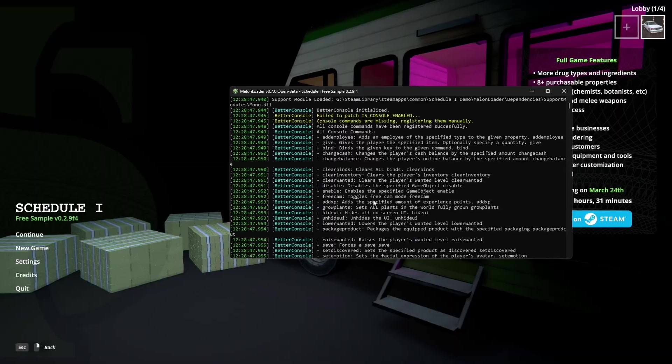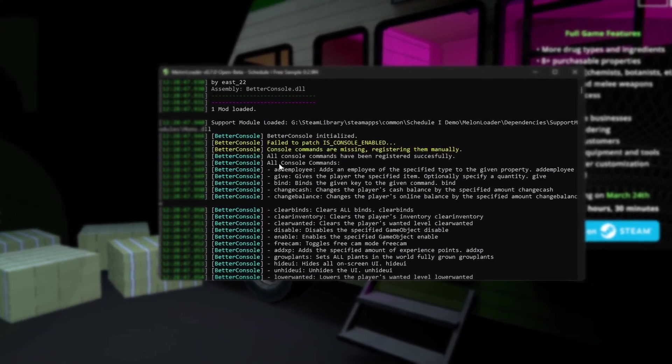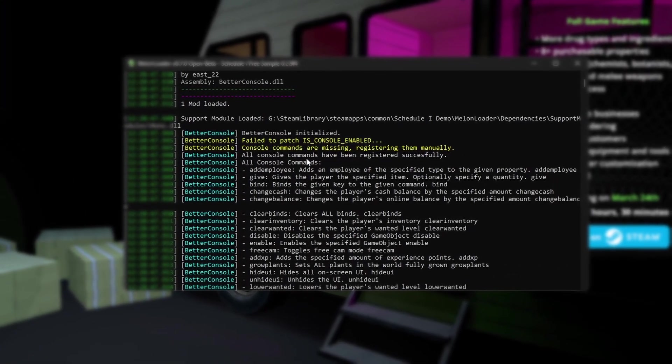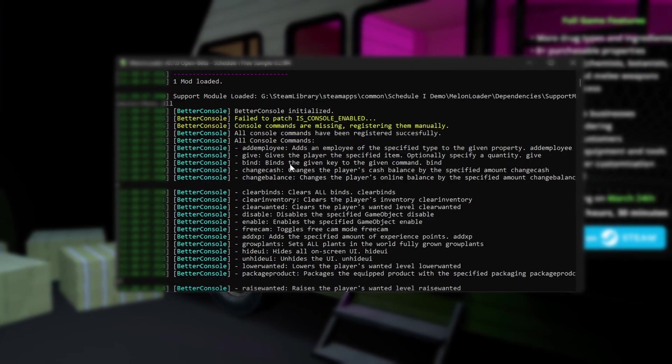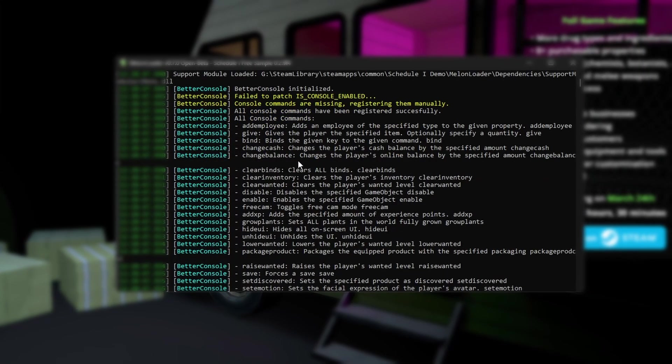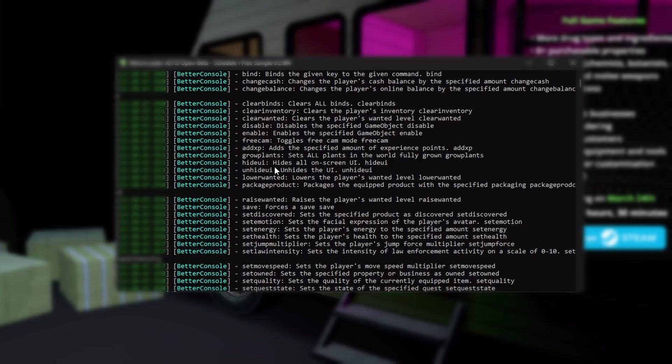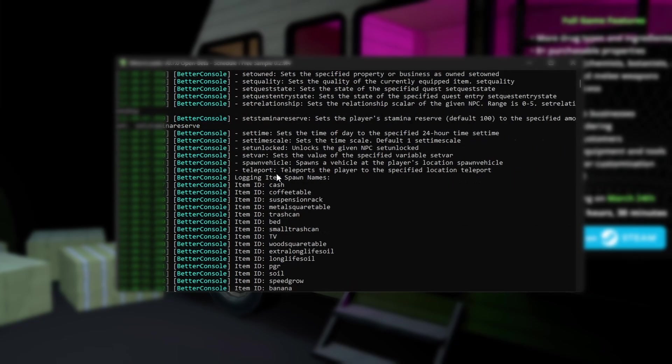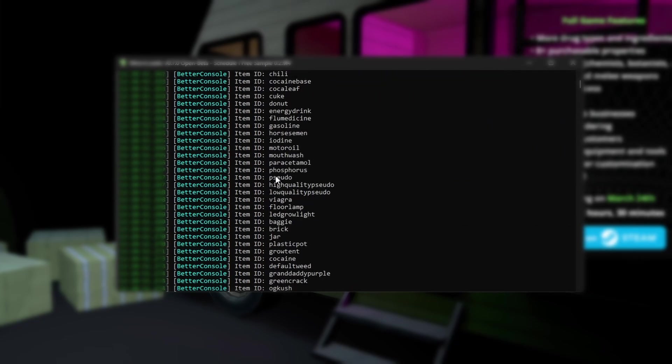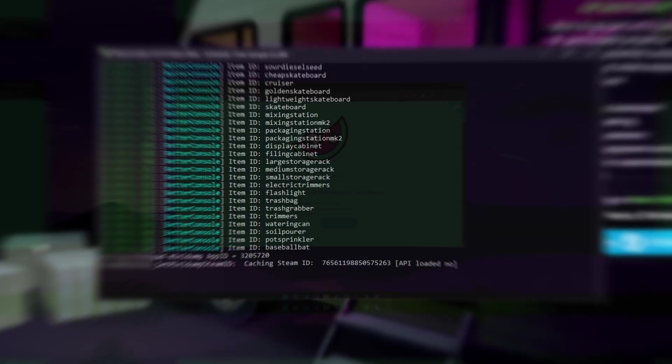Before we go any further, this better console is different from the others. With this, you can see all the commands and the item IDs in the Melonloader, so you know all the items spawn names easily.